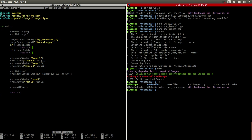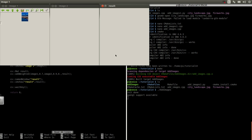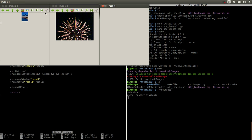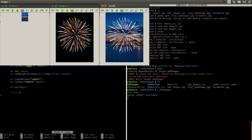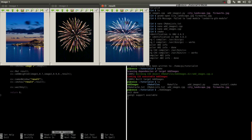Let's run Add Images. And as you can see, there's image one, image two, and the result. It's the fireworks — it looks like it's exploding on that picture.